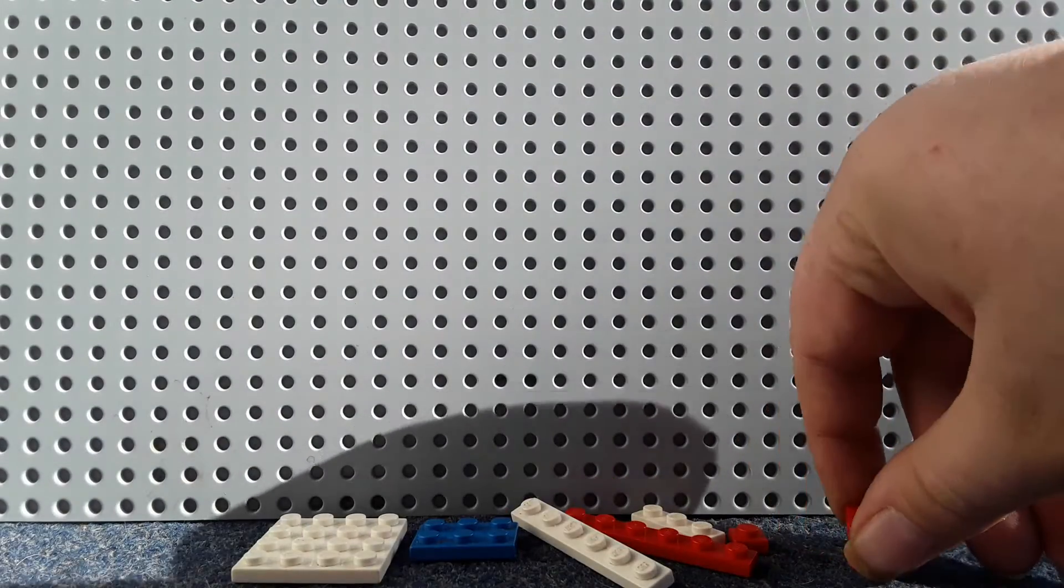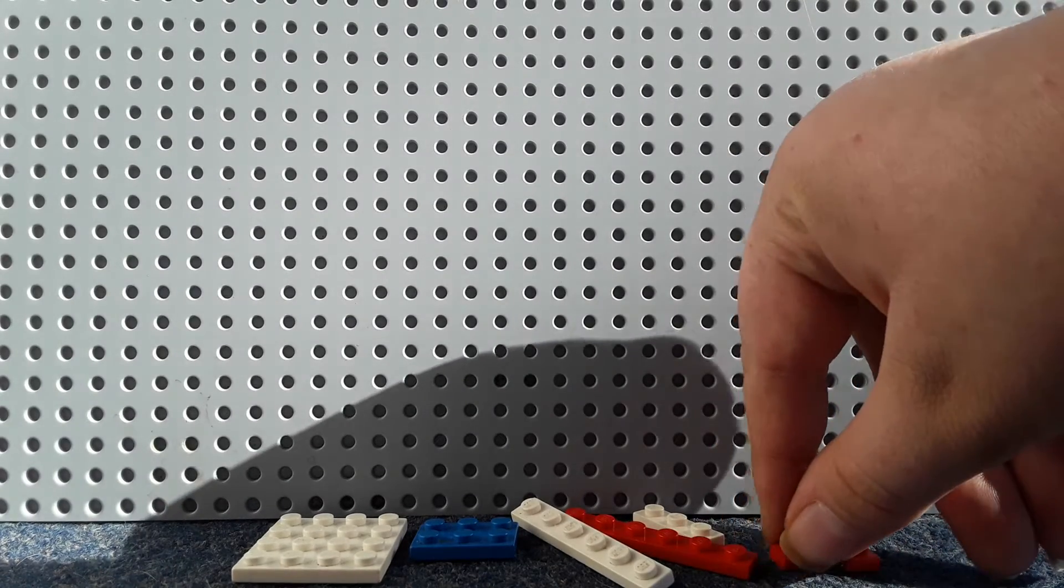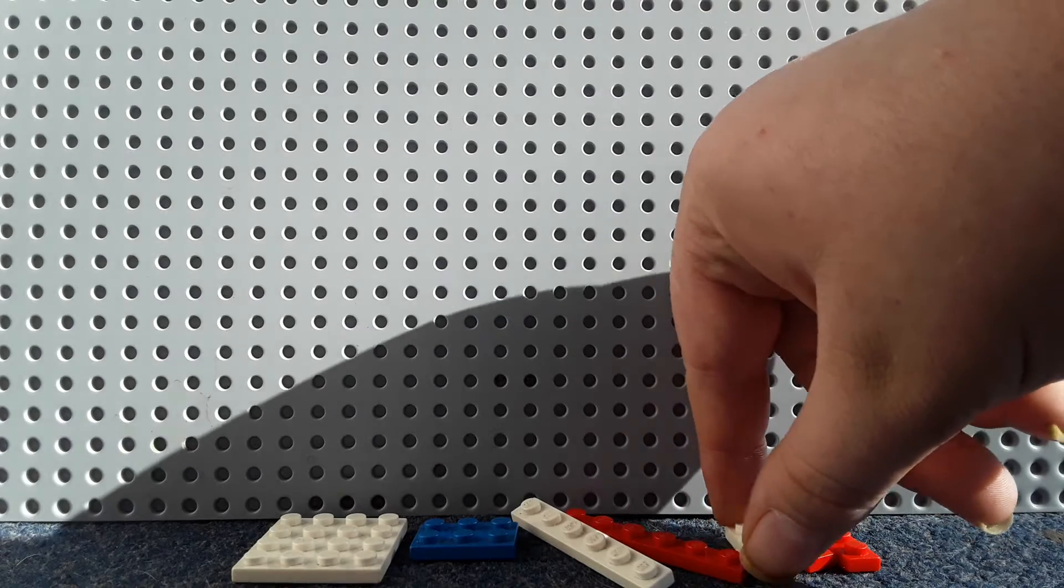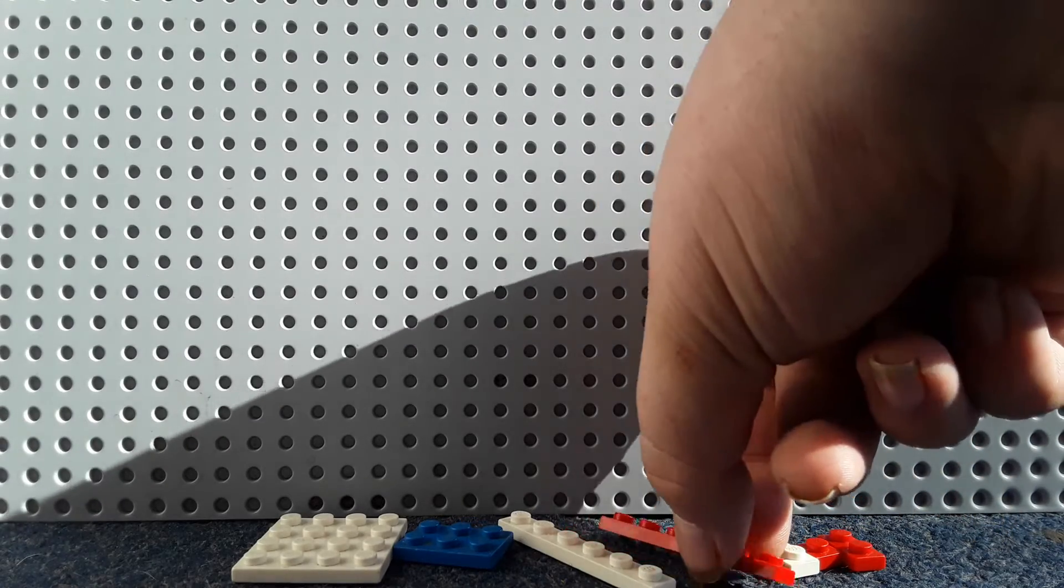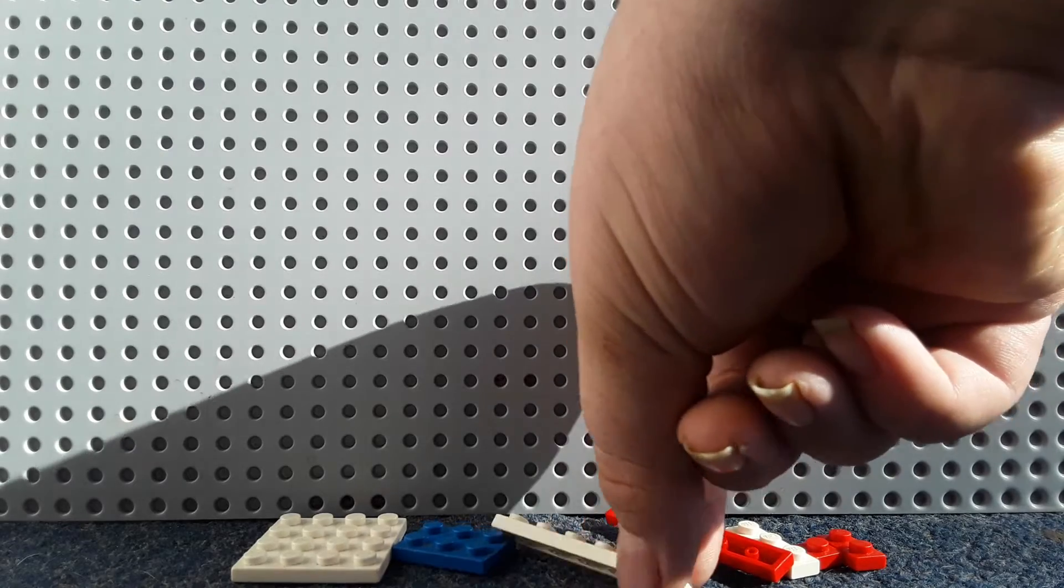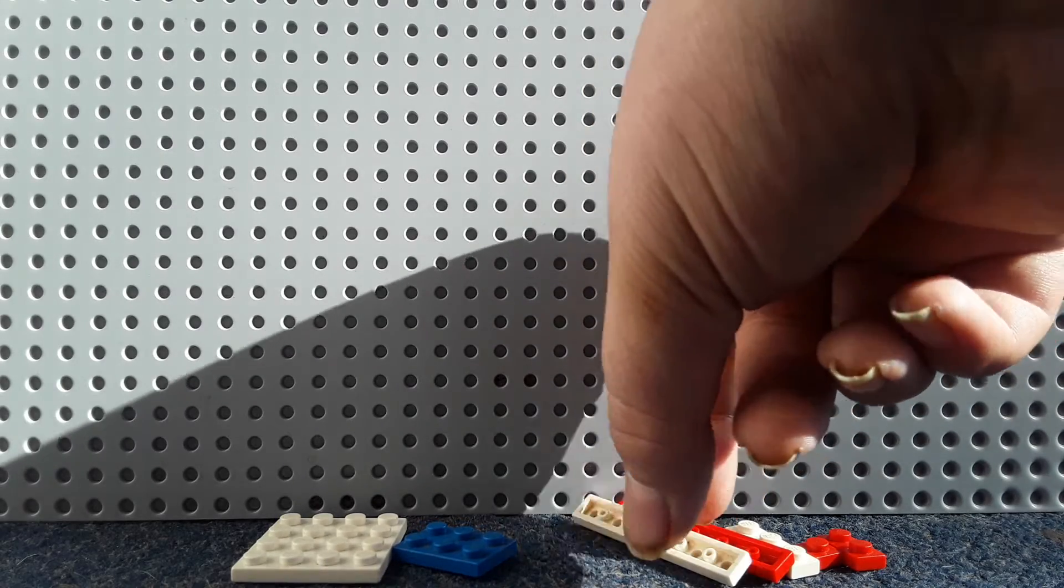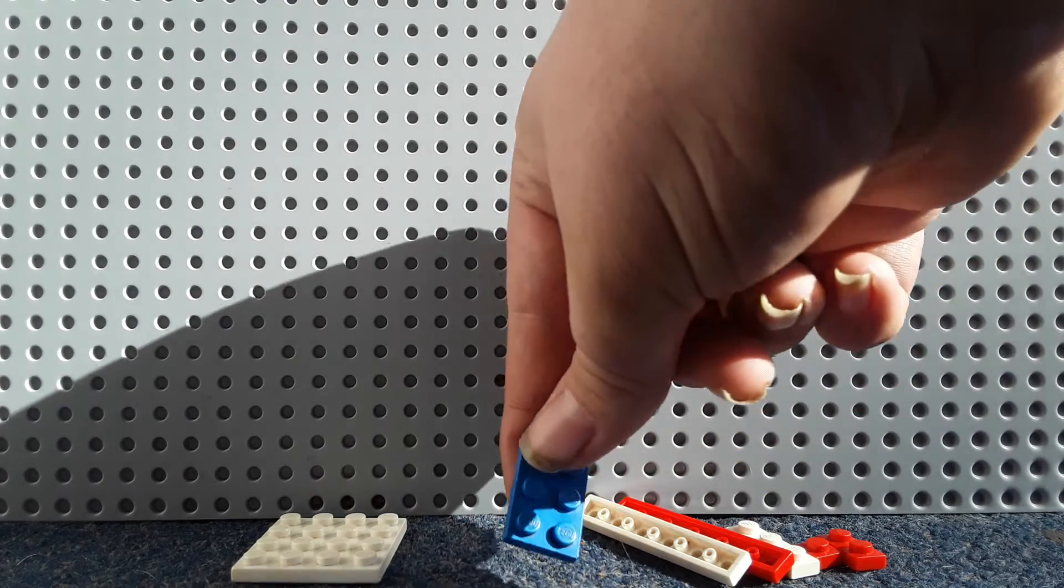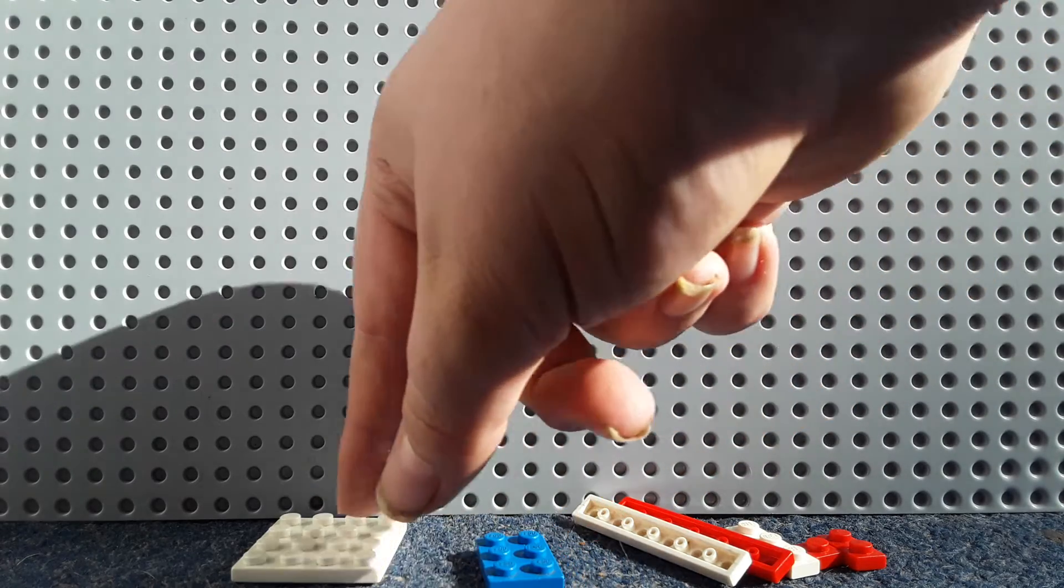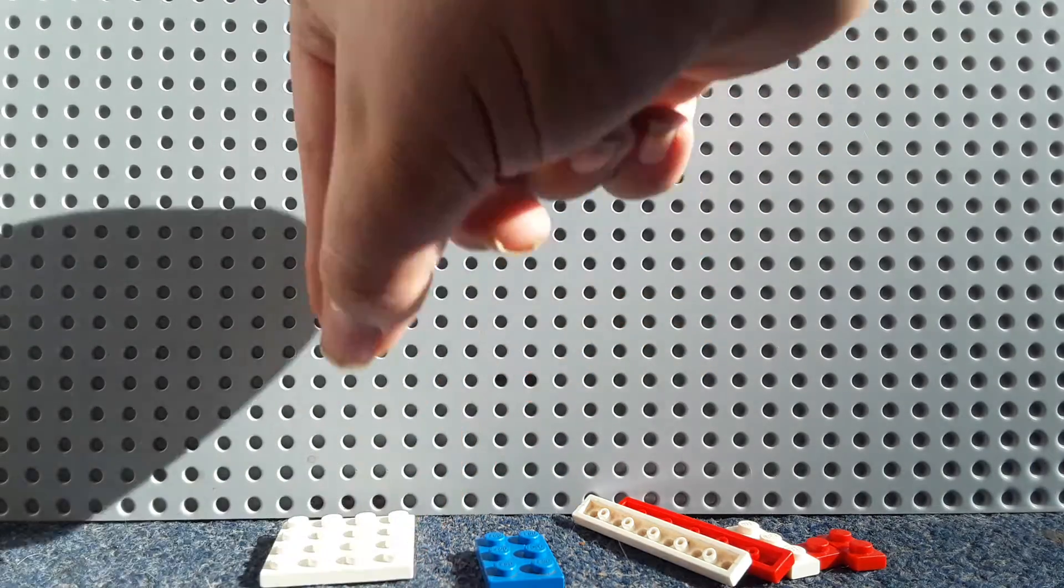First you're going to need a 1x2 red plate, a 1x1 red plate, a 1x3 white plate, a 1x6 red plate, a 1x6 white plate, a 2x6 blue plate, and a 4x15 white plate.